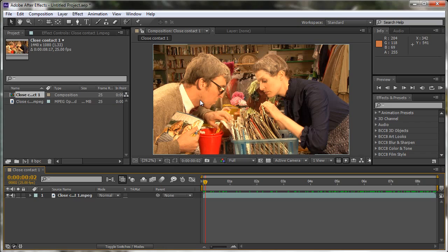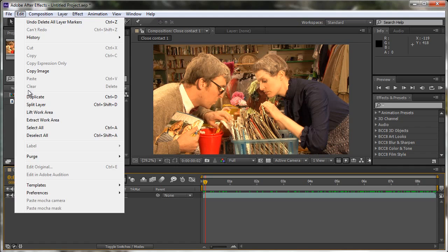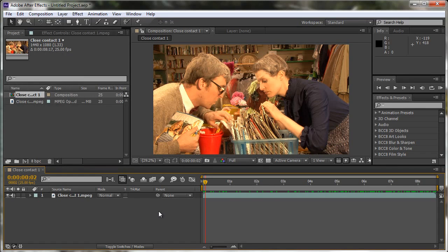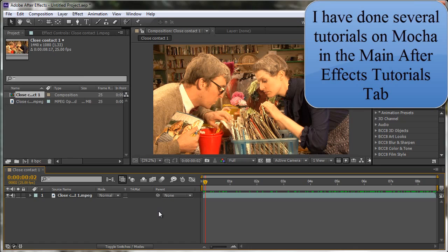First it's worth saying that with After Effects you have two tracking options. There is the inbuilt tracker which I'm going to demonstrate today, but there's also a tracker that ships as a separate program entirely. It's free of charge. You'll find it in your root After Effects folder and it's called Mocha for After Effects. In CS6 you've got paste Mocha camera, paste Mocha mask. Mocha is more than just motion tracking, you can do an awful lot with it. I'm not going to cover Mocha, but it's worth saying there is another option.